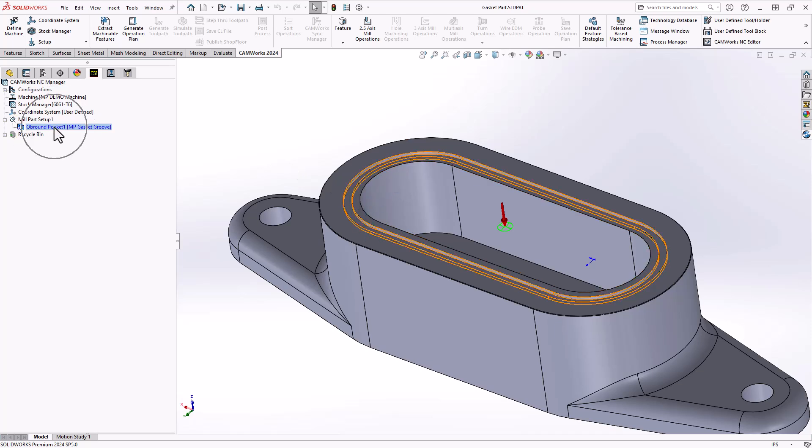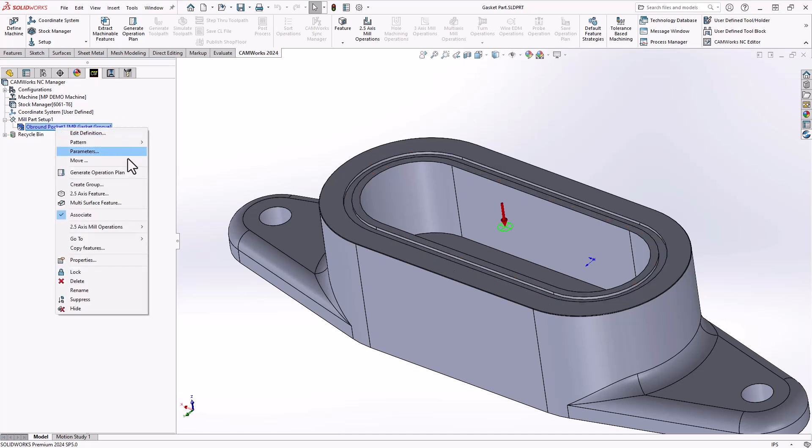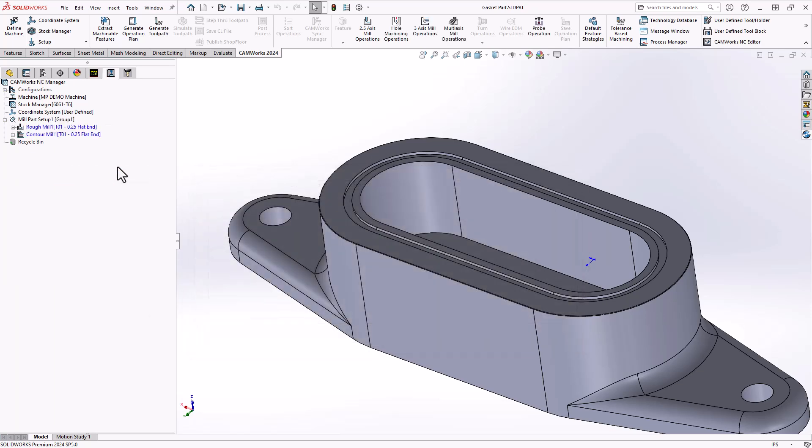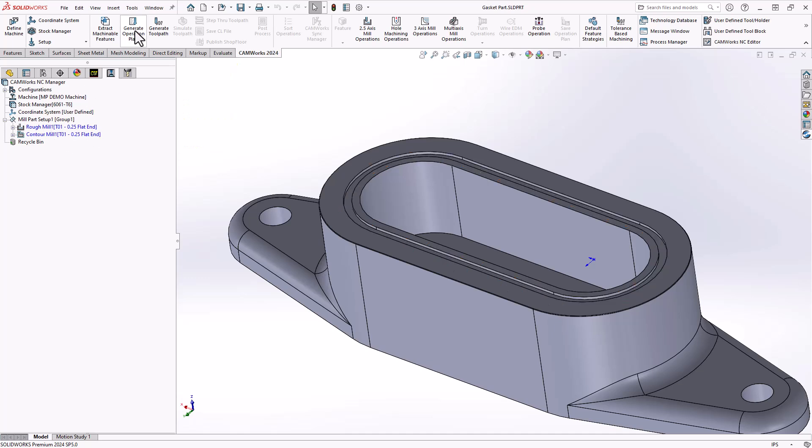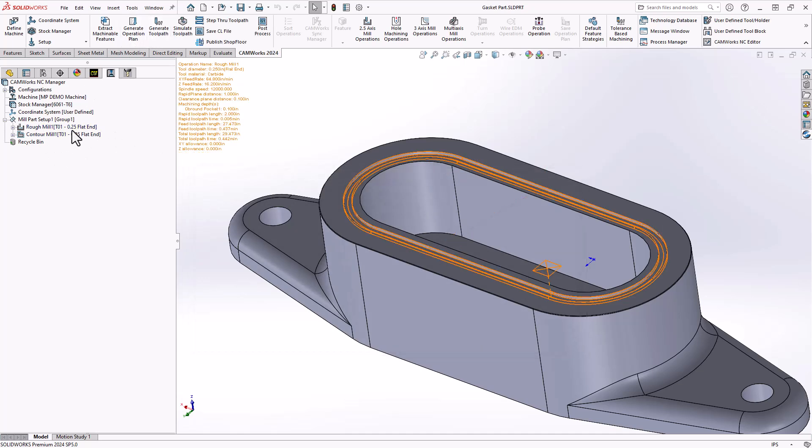I've defined it as an obround pocket, and I've saved similar parameters to the strategies inside of this one. I called it a gasket groove. Generate operation plan. In this case, because of the narrowness of that pocket, I would choose a proper tool for that size. In this case, I've already just preloaded it to a quarter inch tool. I'll do a generate toolpath.